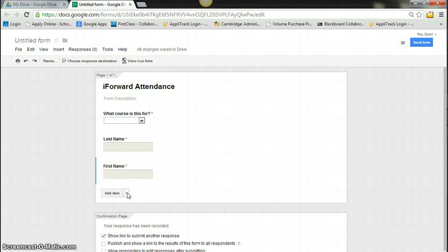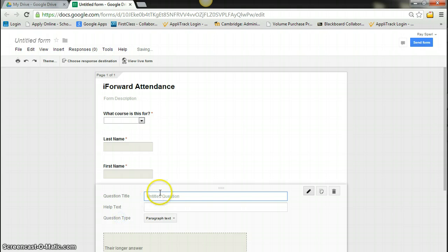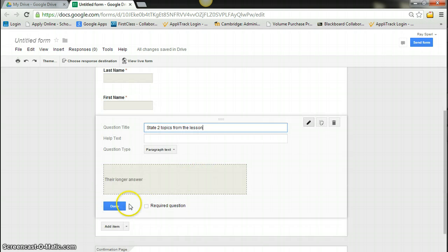And I'm going to say state two topics from the lesson. Make that required.